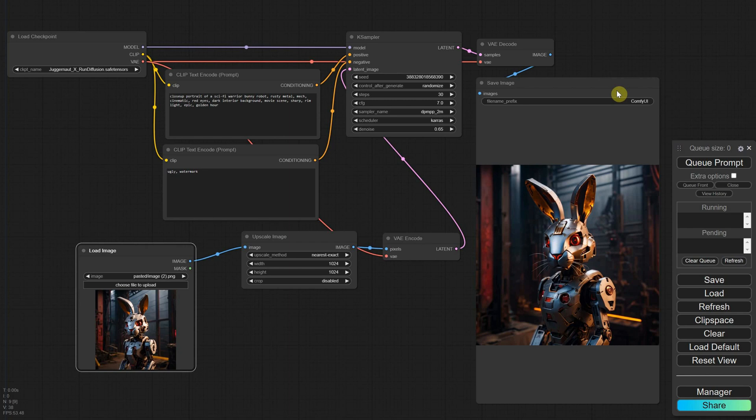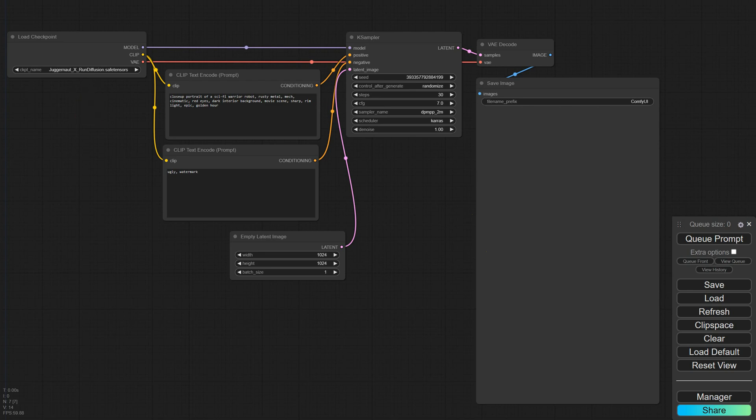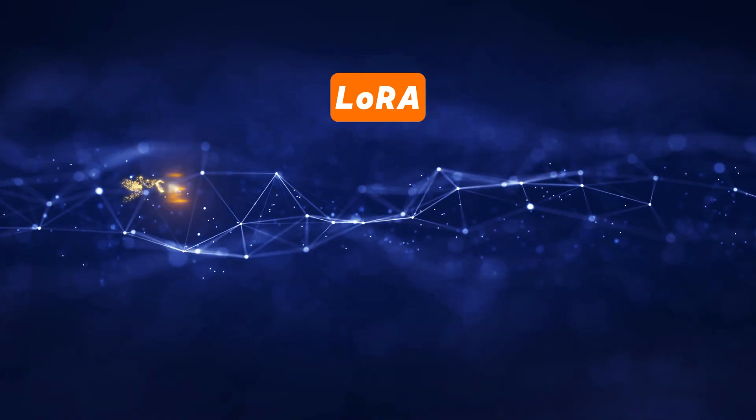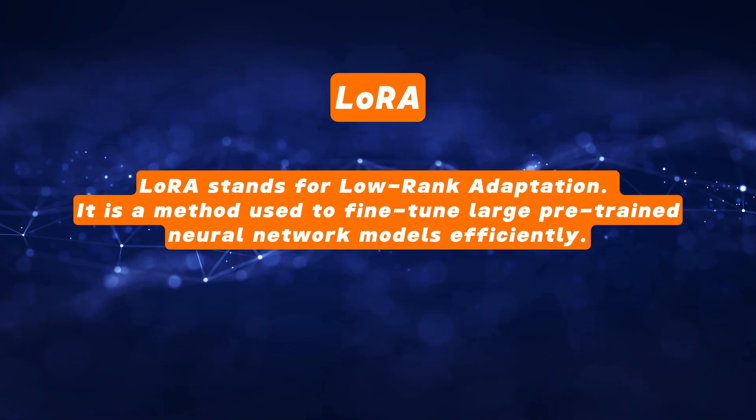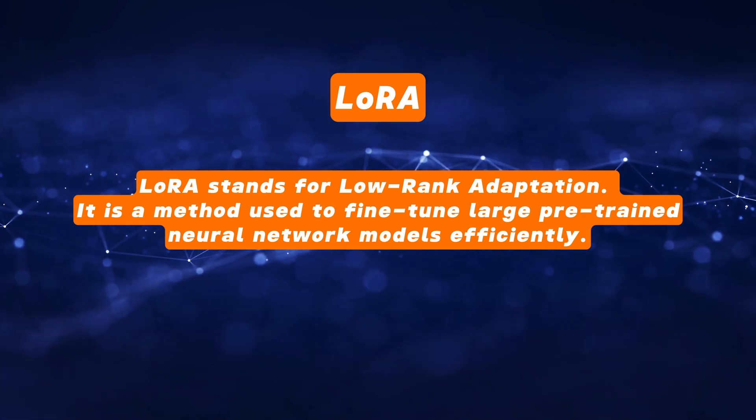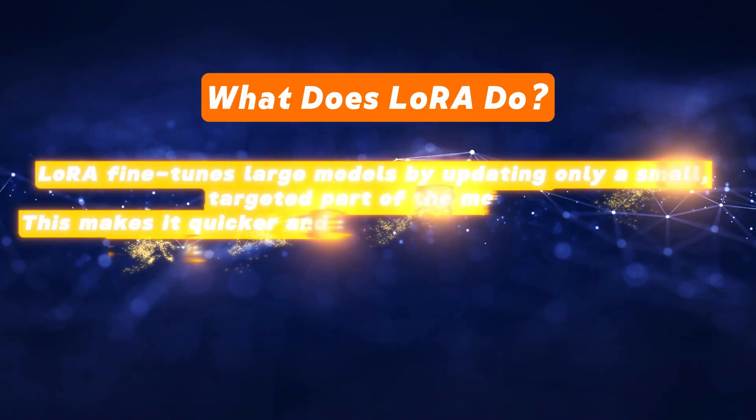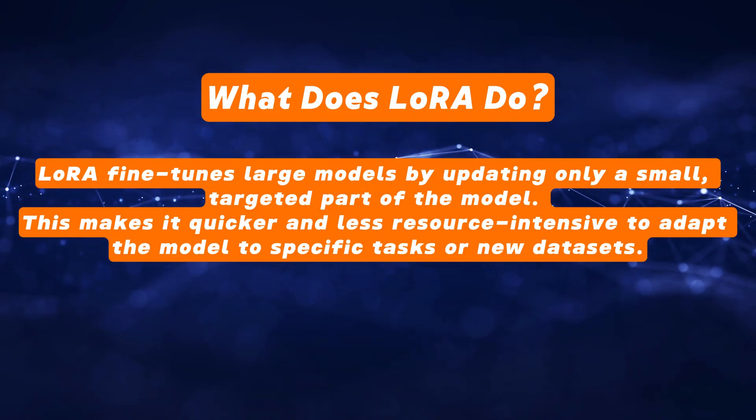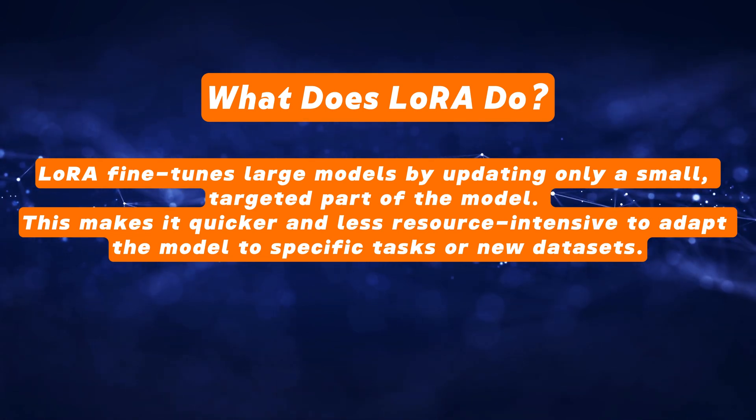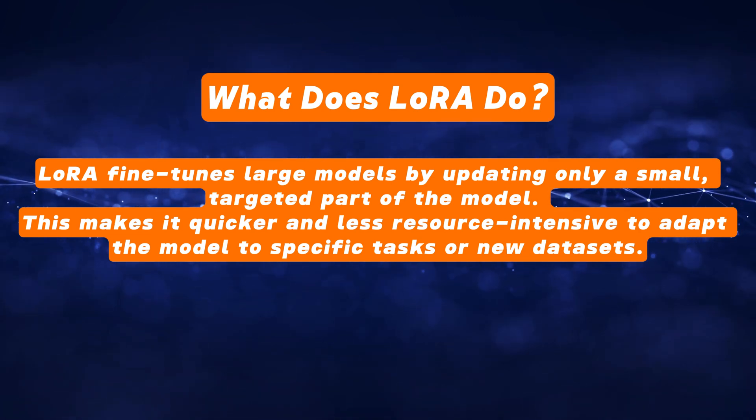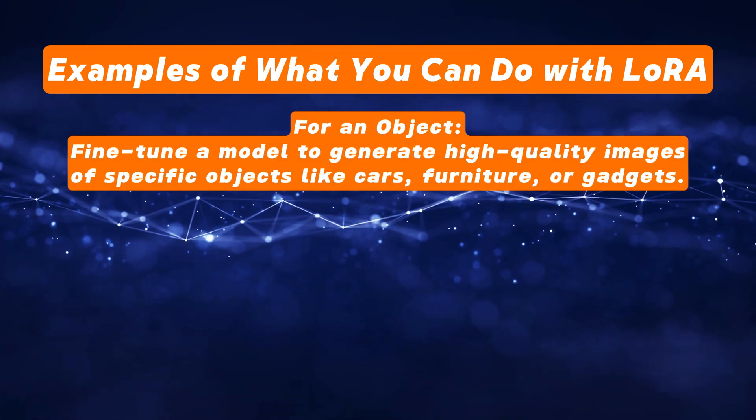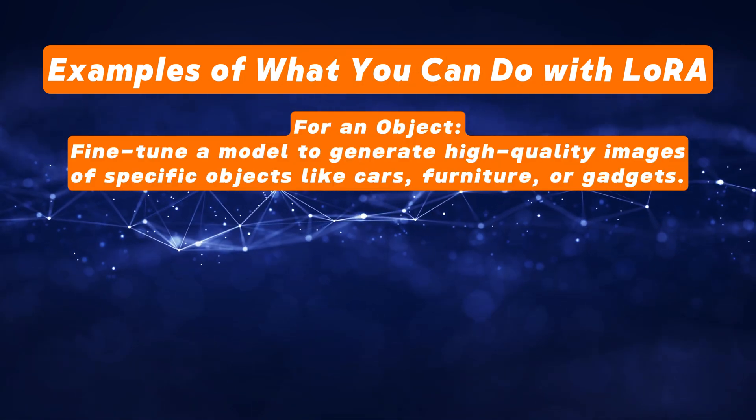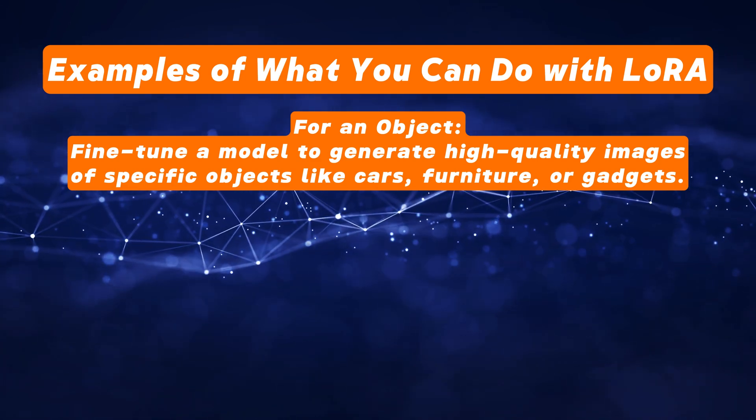Let's move on to LoRa now. I'm loading the basic SDXL text-to-image workflow again. You can quickly see that this one loads an empty latent image. But first, let's talk a bit about what a LoRa is. LoRa stands for low-rank adaptation. It is a method used to fine-tune large pre-trained neural network models efficiently. LoRa fine-tunes large models by updating only a small targeted part of the model. This makes it quicker and less resource-intensive to adapt the model to specific tasks or new data sets.